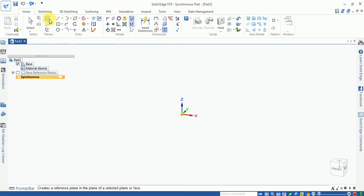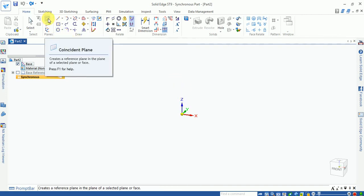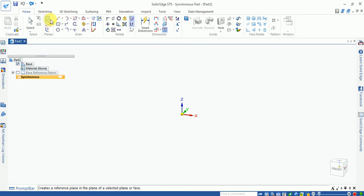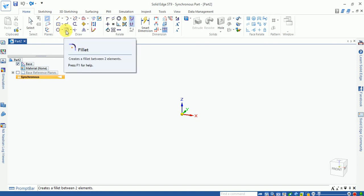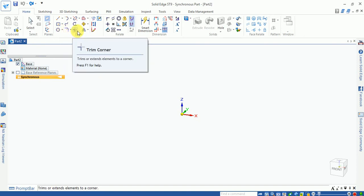The coincide plane option is used when you are working on one plane and need to draw a second sketch on another plane — you select the coincide plane. Next is the draw toolbar, which contains different sketch options.